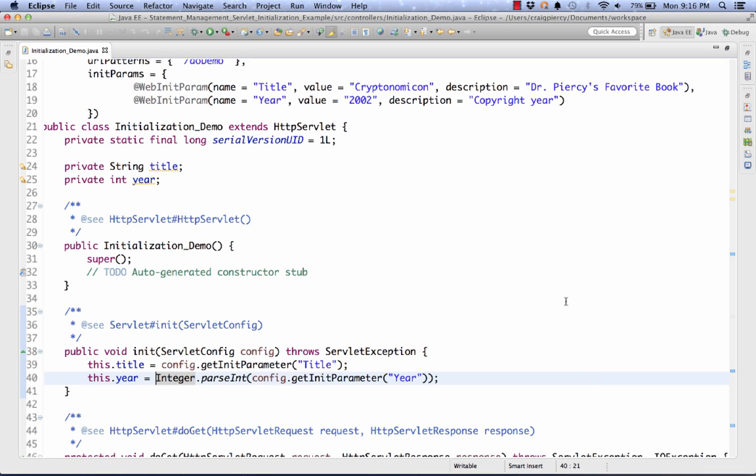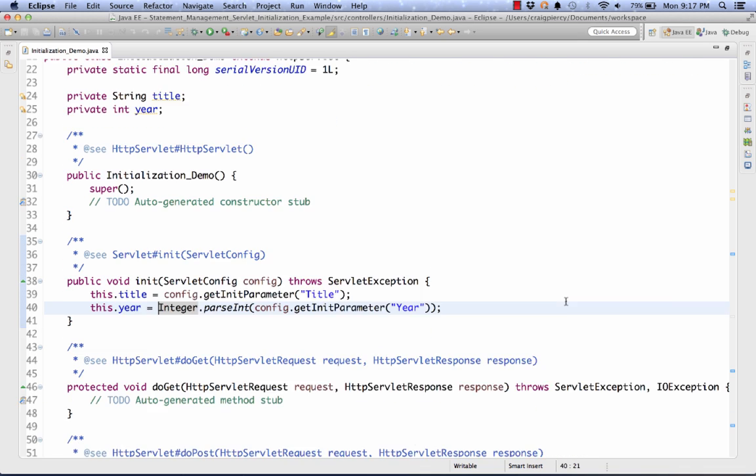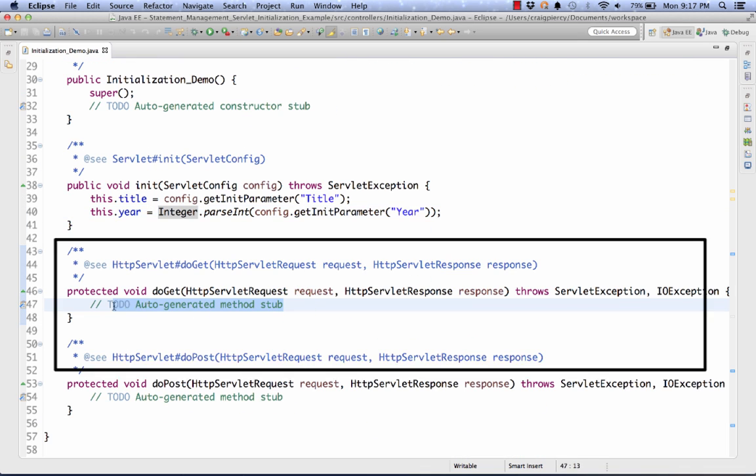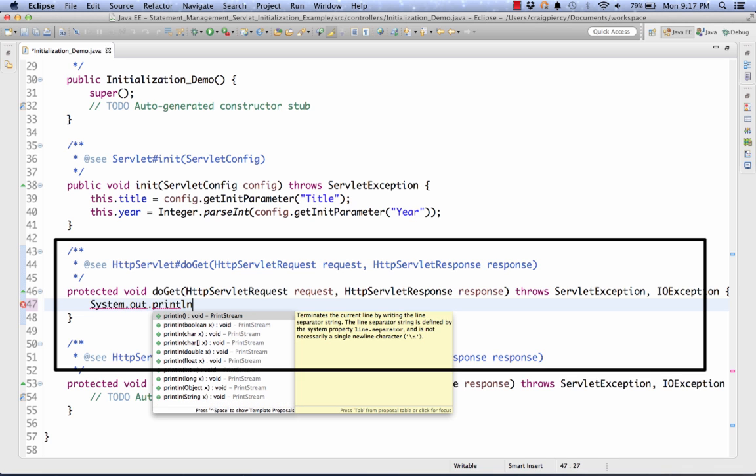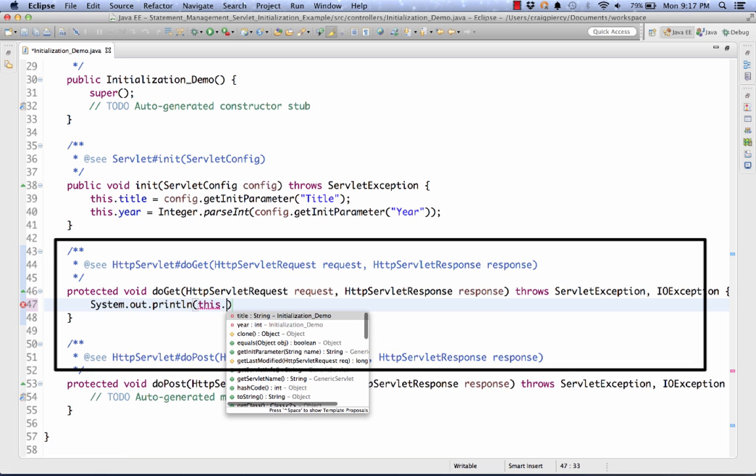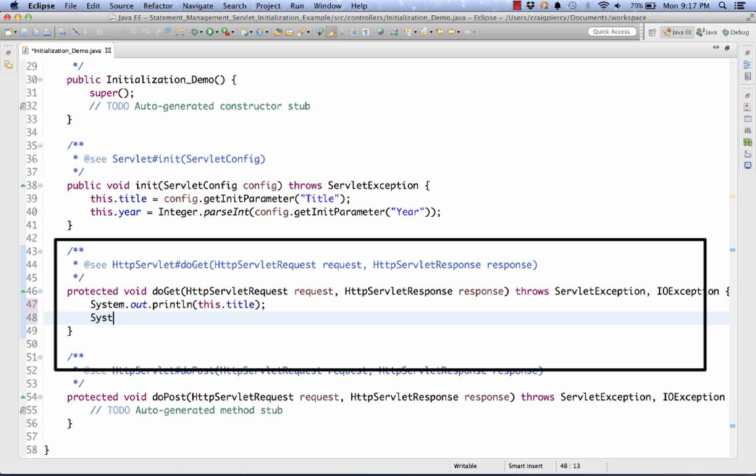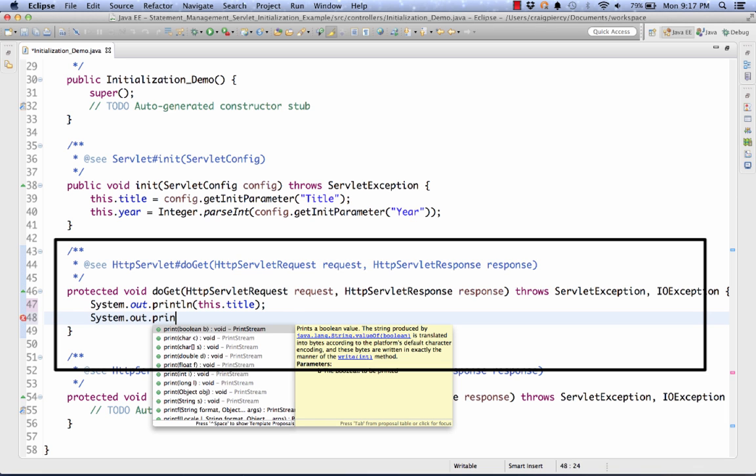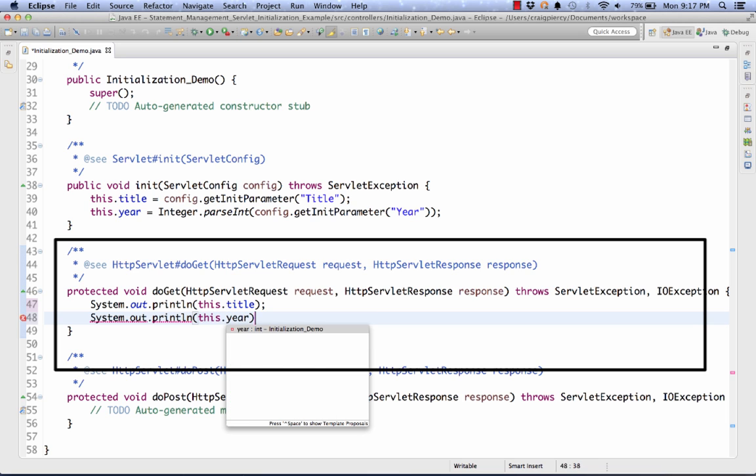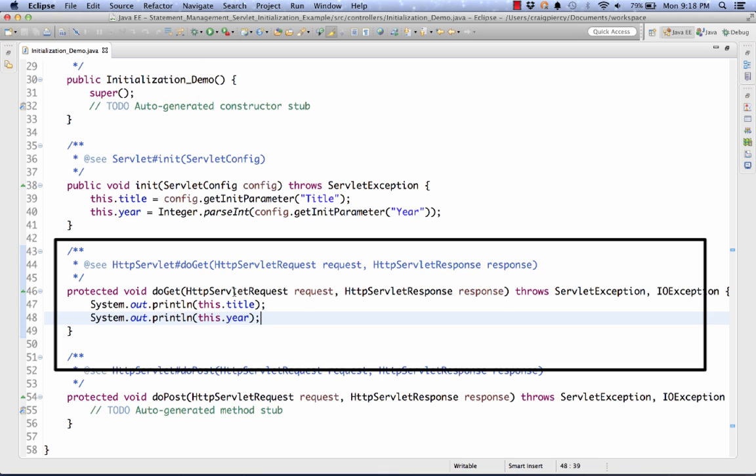Now these variables are also usable in our various methods. So if we want to test this, we can simply write in one of our methods, our doGet or our doPost, a simple System.out.println, this.title, and System.out.println, this.year. So when this servlet runs, this will simply print these values out to the console. Again, I'm just doing a quick test, just to see if I can read those initialization parameters. Once I do beyond that, it will depend upon the particular problem I'm trying to solve with my MVC design pattern.